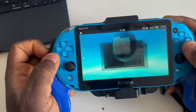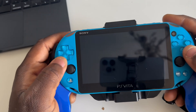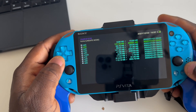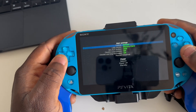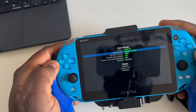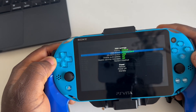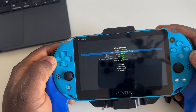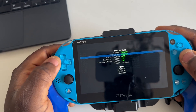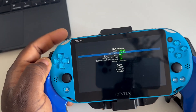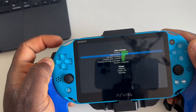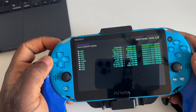First of all open VitaShell. Press triangle and you will see options. Press X and choose SD2Vita so the connection will be between your SD2Vita card and your laptop.